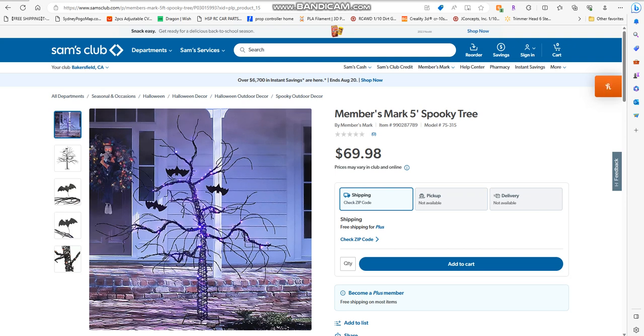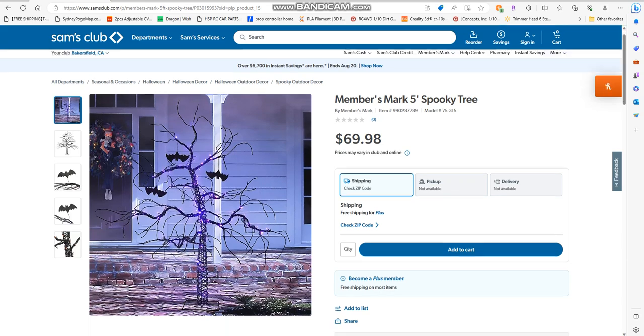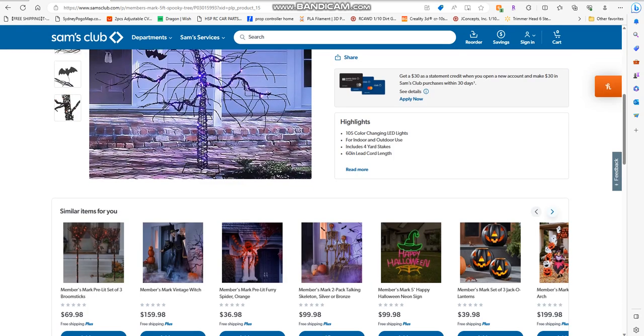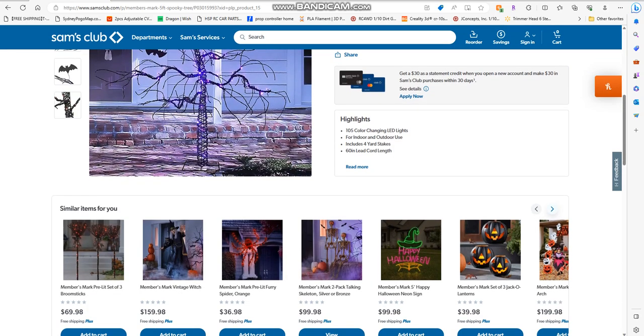It has 105 color-changing LED lights. You can use it indoors or outdoors. It includes four yard stakes and 60 inches of cord.